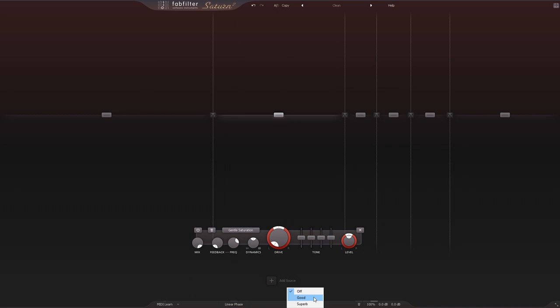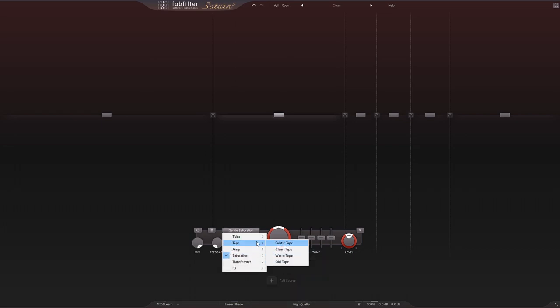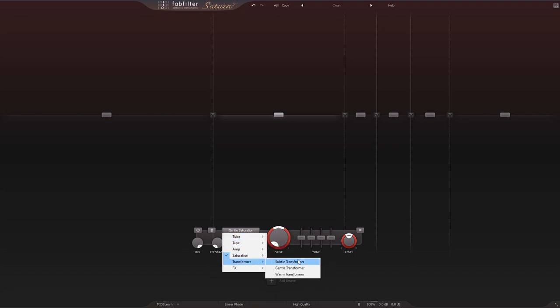Now some other additions to Saturn 2 that are geared toward mastering are the subtle saturation, subtle tape, subtle tube, and subtle transformer. So those are just really really scaled back or pushed back saturation modes where you're just looking at that little bit of color.